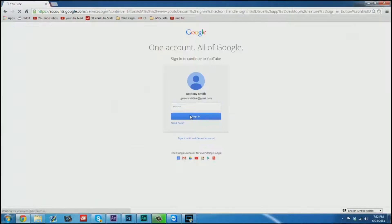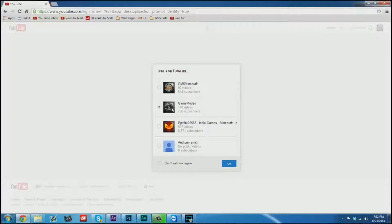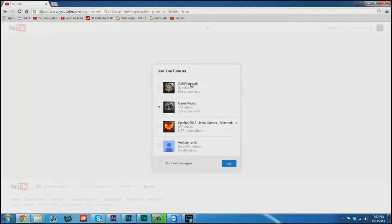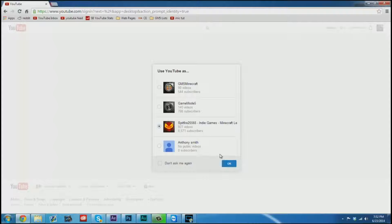Now when you log into YouTube you will be greeted by a screen kind of like this that allows you to choose who you're going to act as. Now of course this is all on the user side. This is the person that you're inviting. So you can choose to act as, for instance, me Spitfire25565.